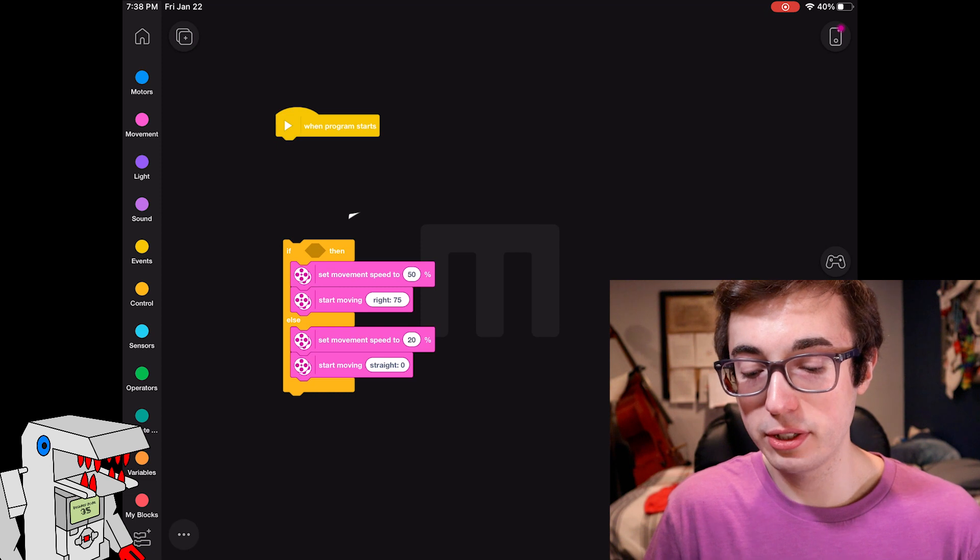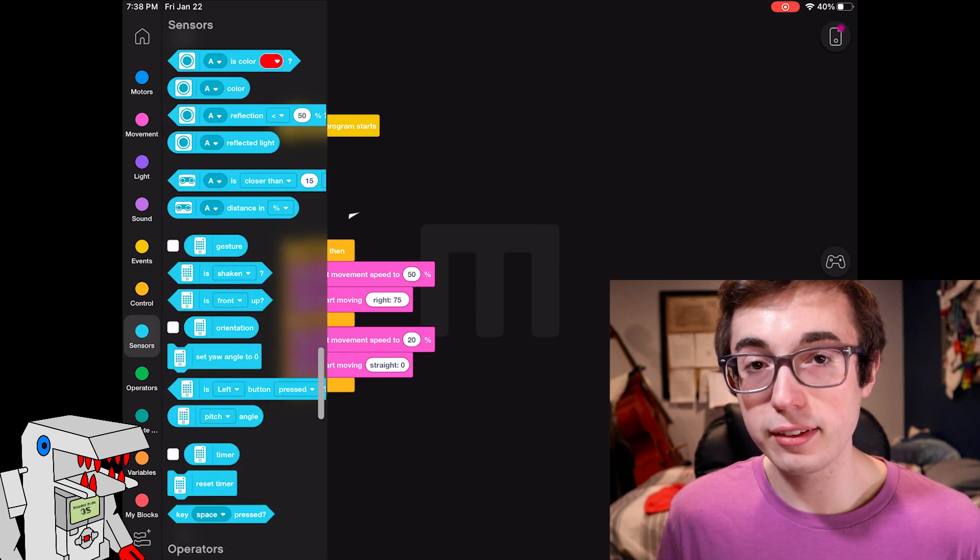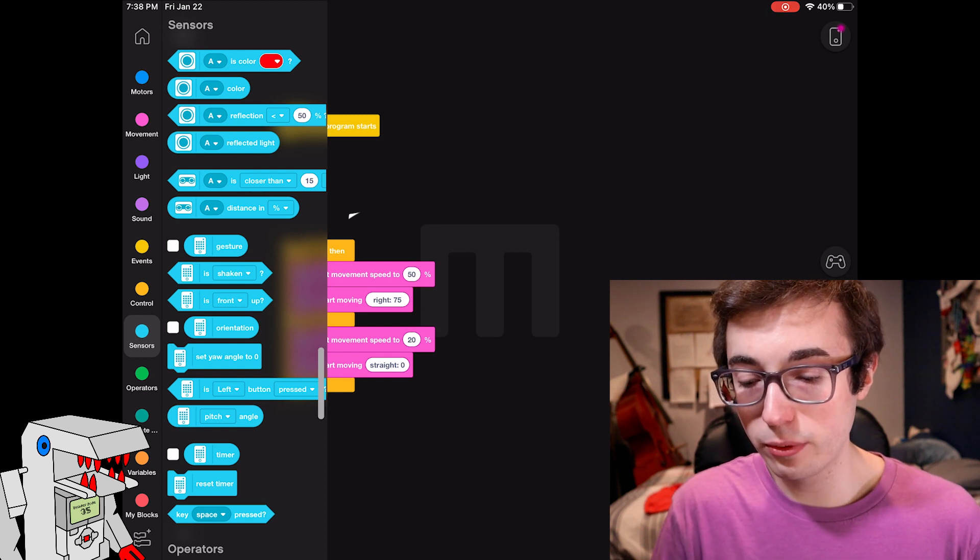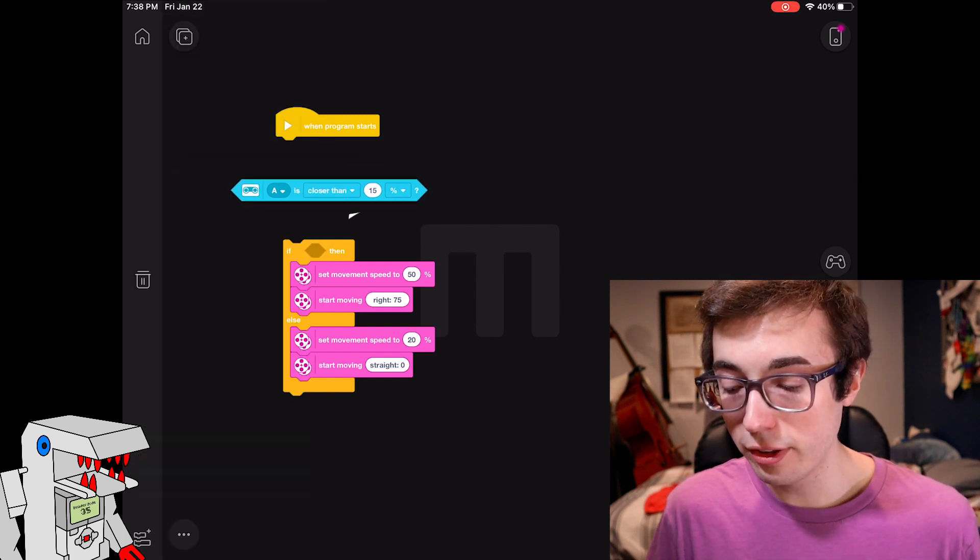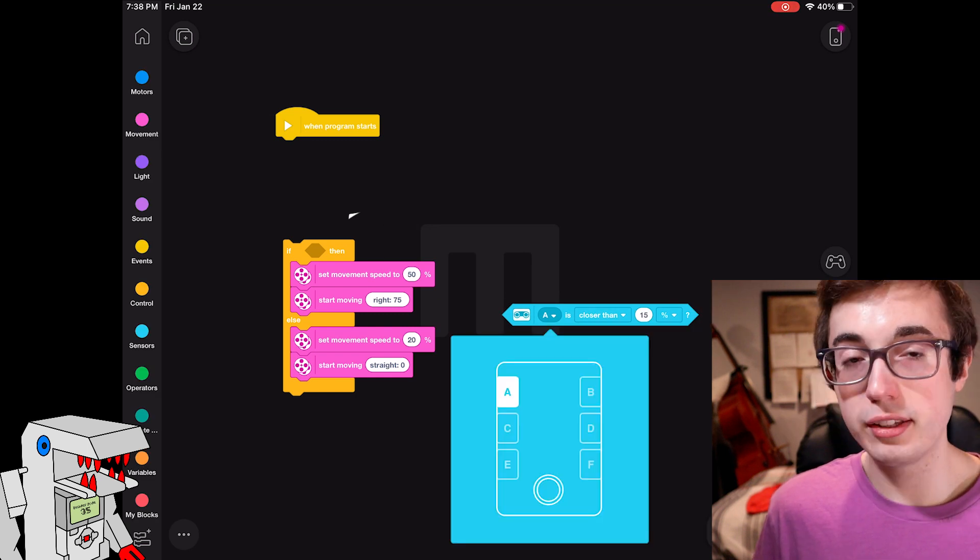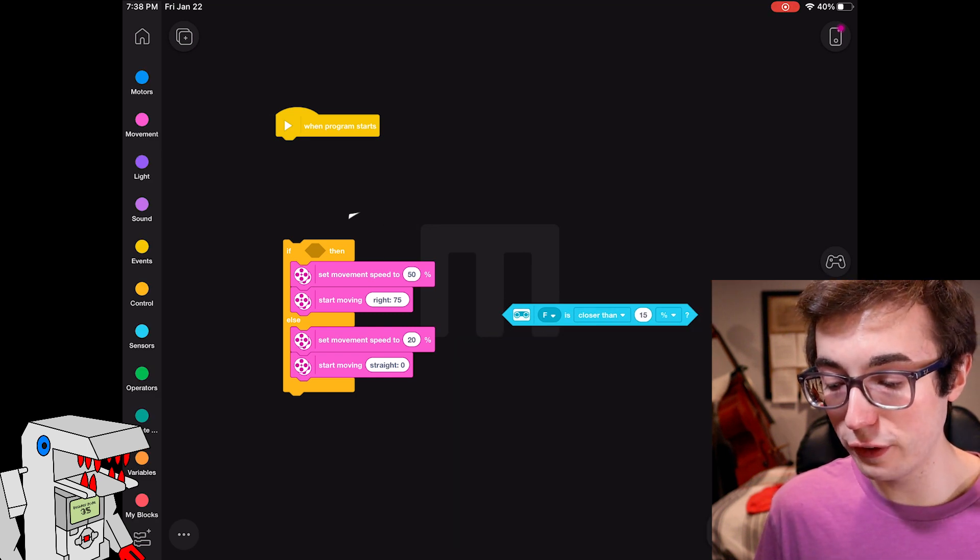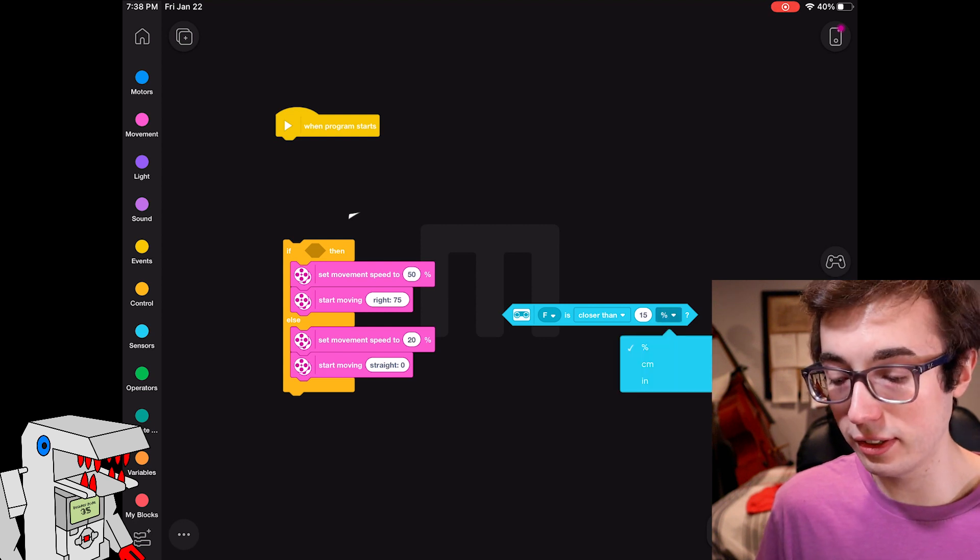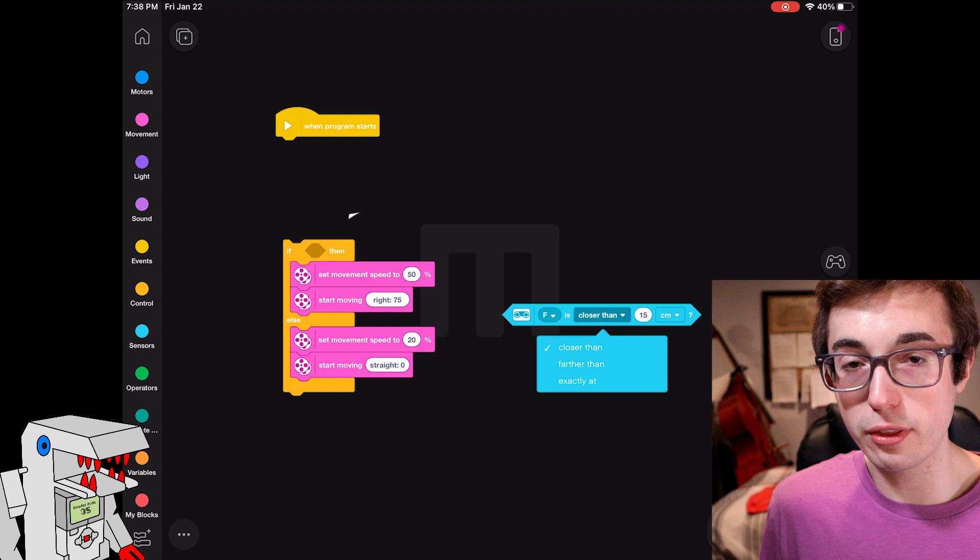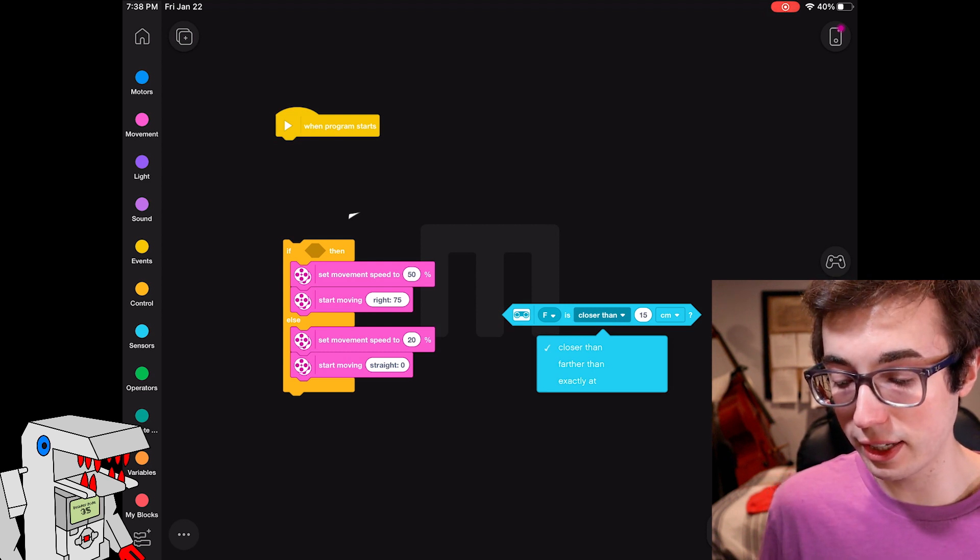What you can do is you can go into sensors and drag out the hexagon shaped block, so that is the condition block for the ultrasonic sensor and it looks something like this. We'll say if the ultrasonic sensor in port F sees something closer than 15 centimeters, and again you can adjust the distance in the unit, and you also have options closer than, farther than, exactly at. We're going to keep this to closer than for this example.